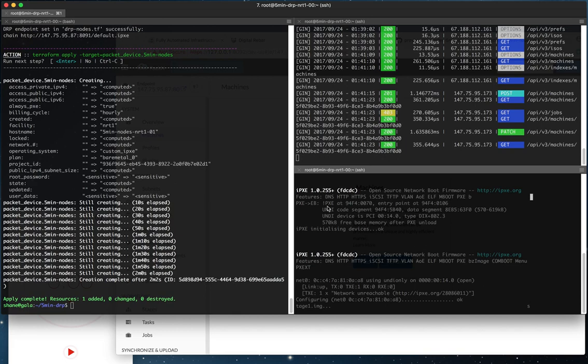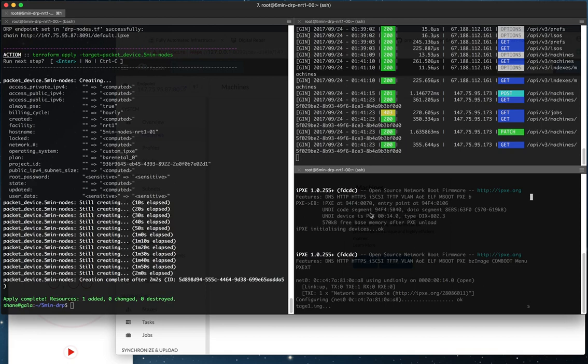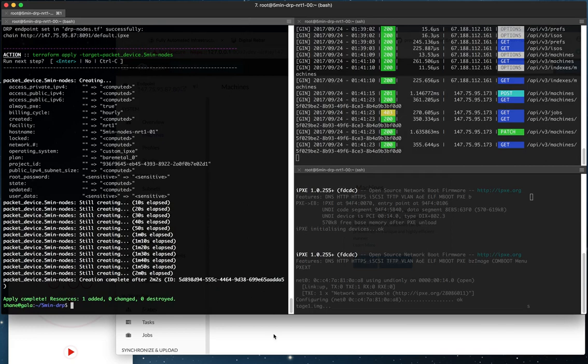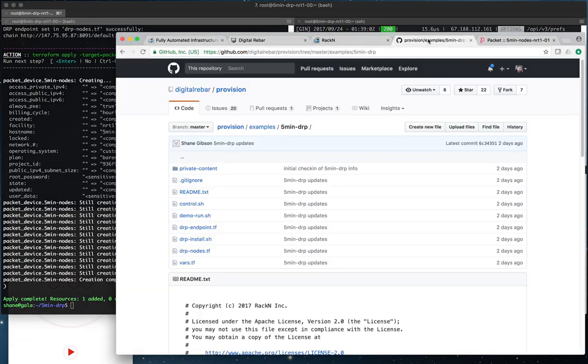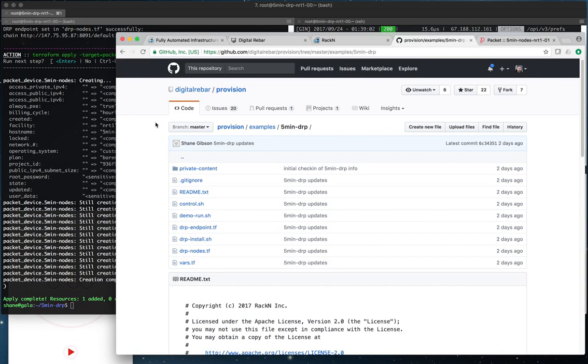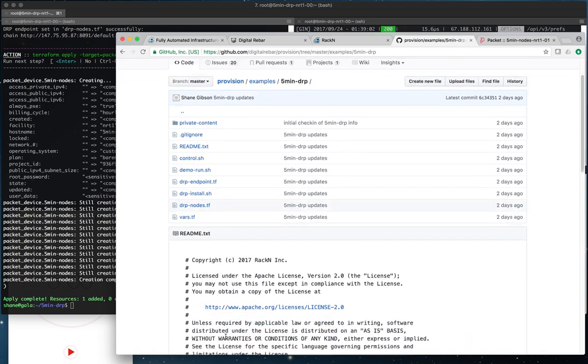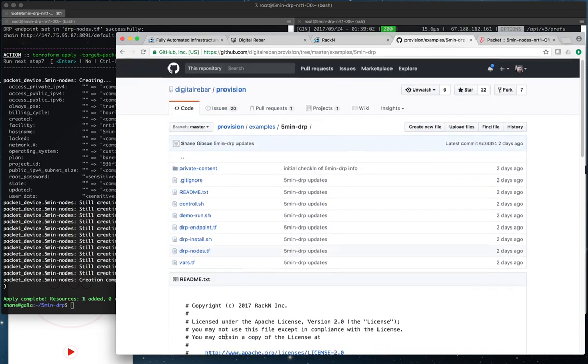So that's it in a nutshell. It looked like we did everything we were attempting to accomplish in about three minutes. So in about three minutes we were able to take a ready operating system, deploy DRP to it, configure DRP, get the content all set up and ready and available. And then we were able to kick a node over for provisioning. Again, you can find all of this on the Digital Rebar Provision GitHub repo under the examples 5min-DRP location. So you can just clone that, read the directions in the README, clone that and go to town if you have a packet.net account. Thank you very much. Talk to you guys again later.